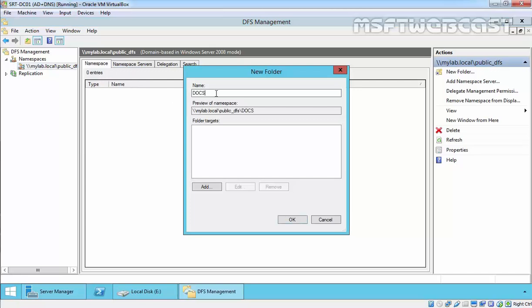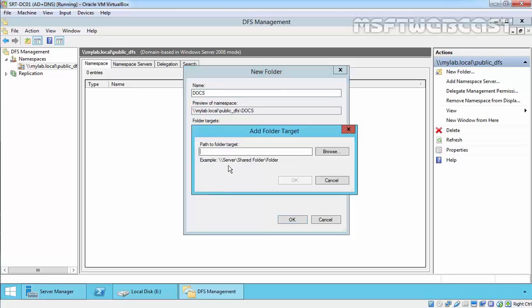Let's specify Docs. This is the preview of the namespace - it will look like \\mylab.local\Public_DFS\Docs. Click Add to add the UNC path.